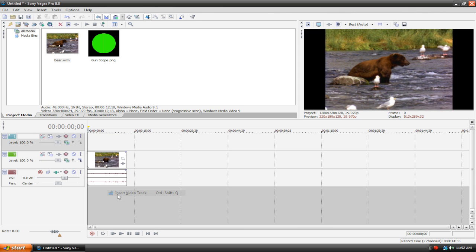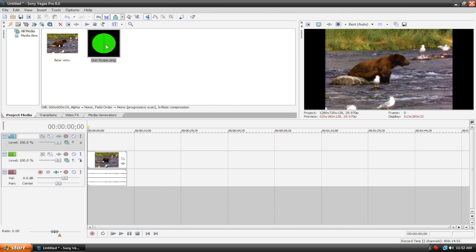Once we got our clip imported, let's insert a new video track. And now what you're going to do is create the gun scope itself, and you don't do this in Sony Vegas. You're going to do this in Microsoft Paint or Adobe Photoshop or whatever program you want. I used Photoshop but you can use Microsoft Paint, it really doesn't matter.